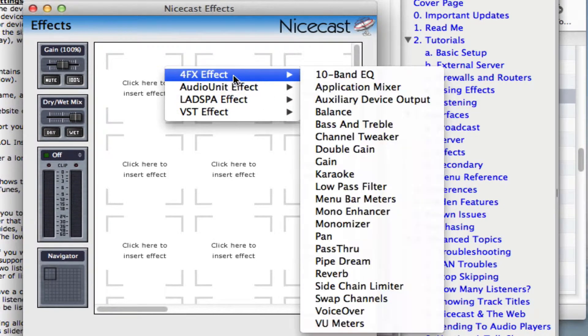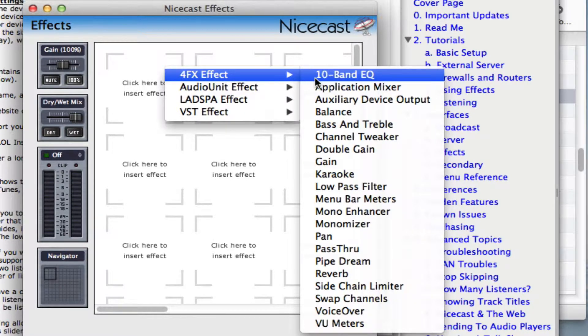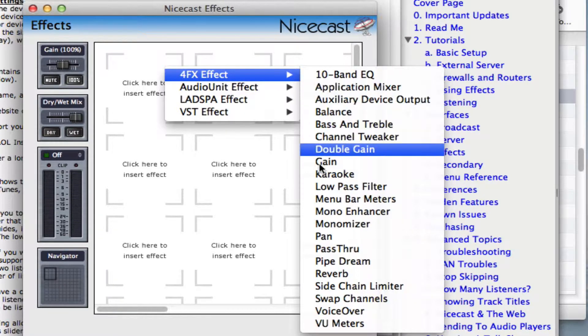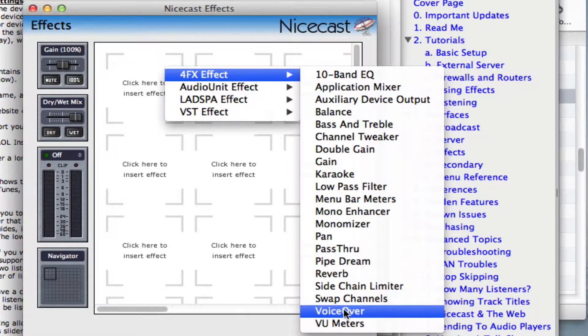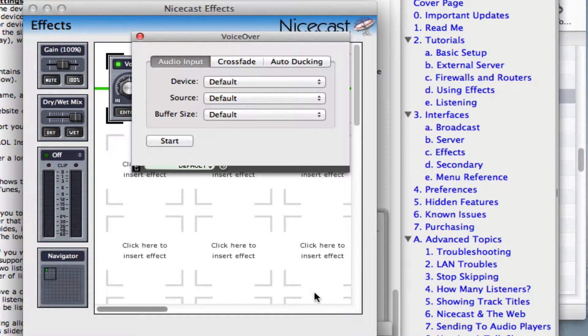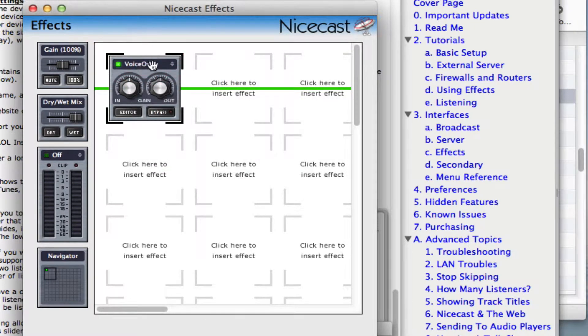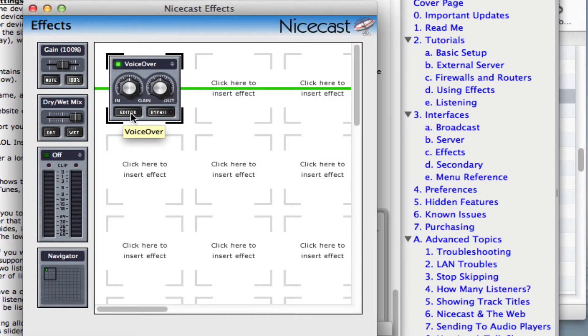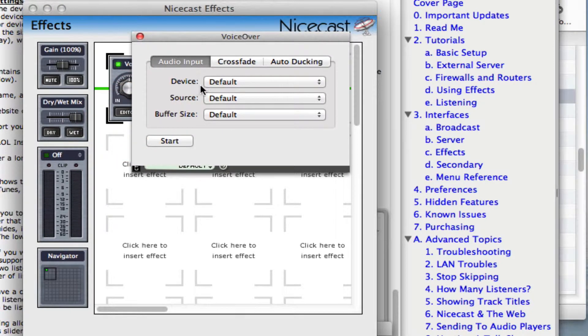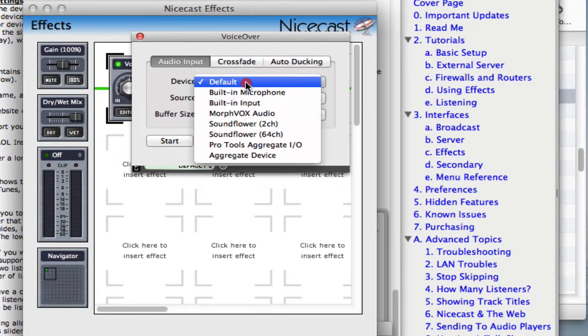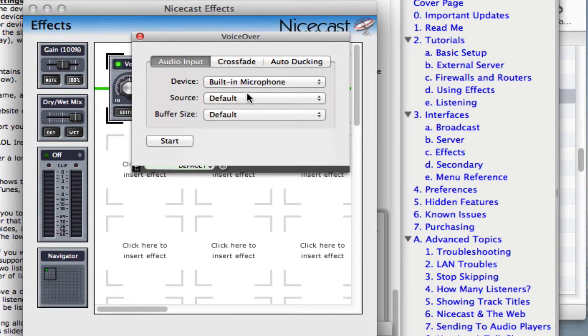Make sure all the slots are empty, then right-click an effect slot and choose the 4FX effect called VoiceOver. If the VoiceOver effect's editor window isn't open, click the Editor button on the VoiceOver effect to open it. Look in the Editor window for the effect to choose the microphone you'll be using, and the audio source if you're using an audio interface.